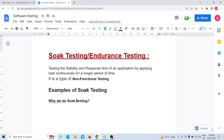If we continuously test the same system for 10 hours, 15 hours, or more, we can check whether the application crashes or shows abnormal behavior. In this case, we can predict and observe the application's behavior under prolonged usage, which is why soak testing is critical.